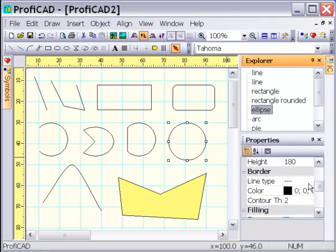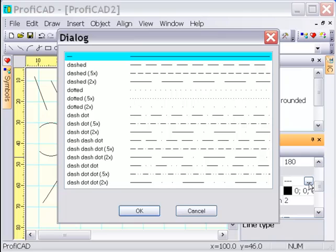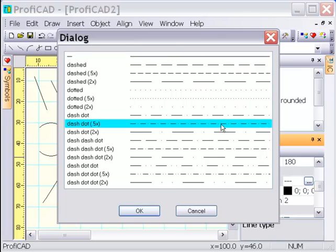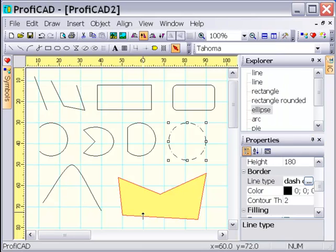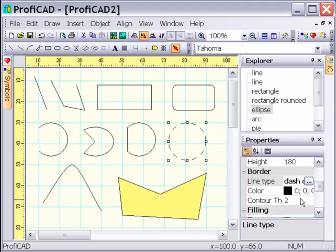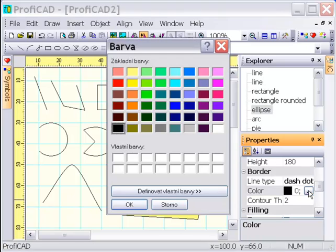All objects can have line types set from a list of predefined line types. You can create your own line type. The procedure is described in the help file, F1.